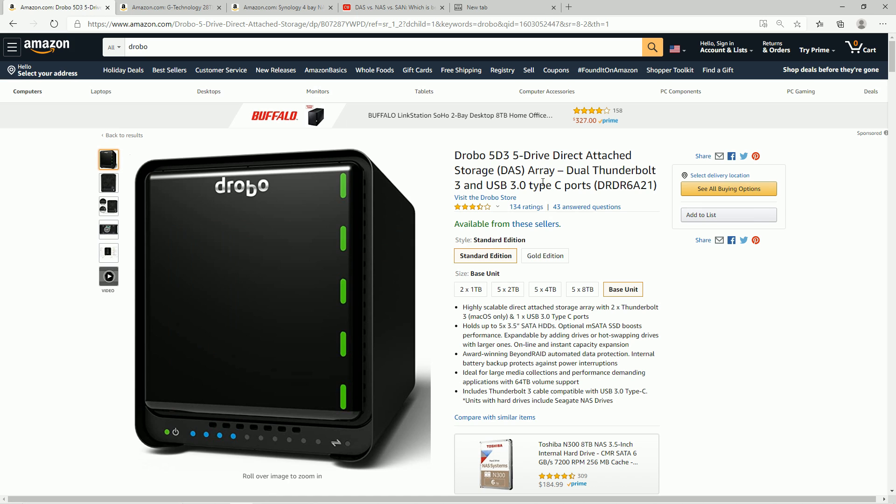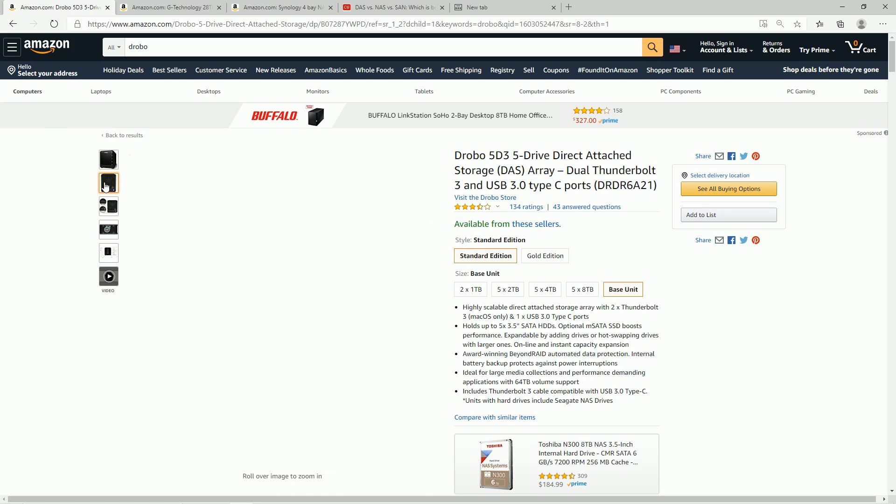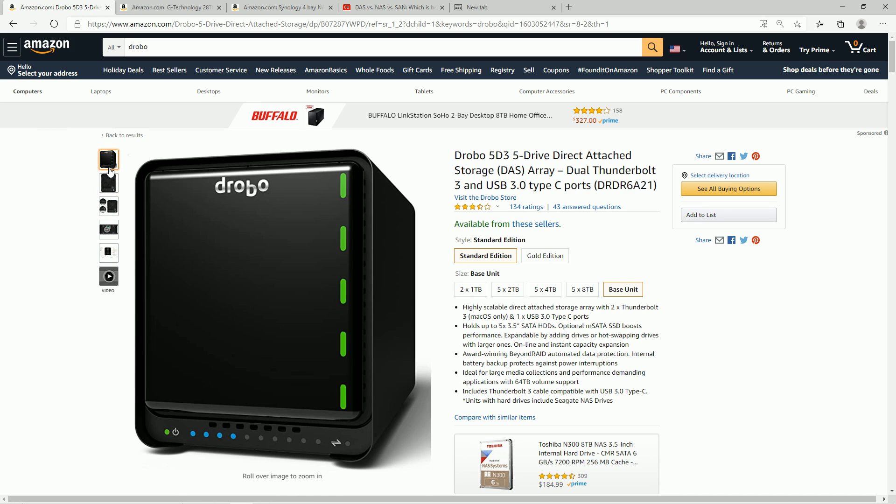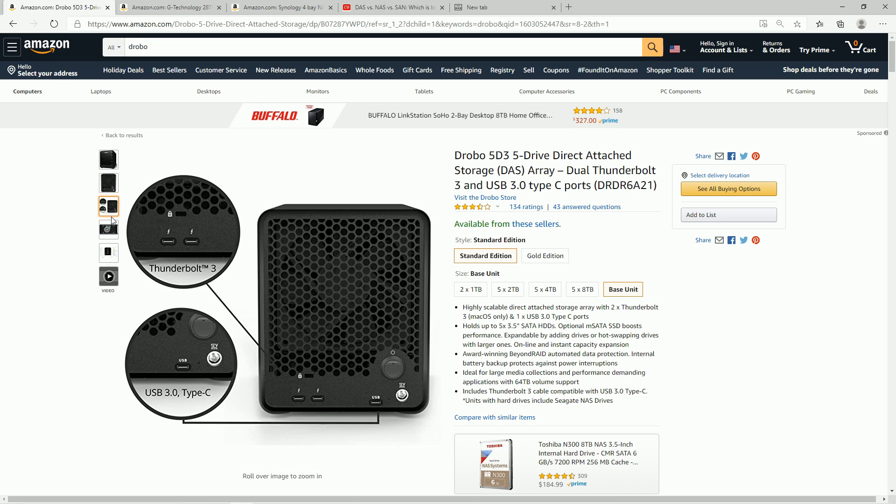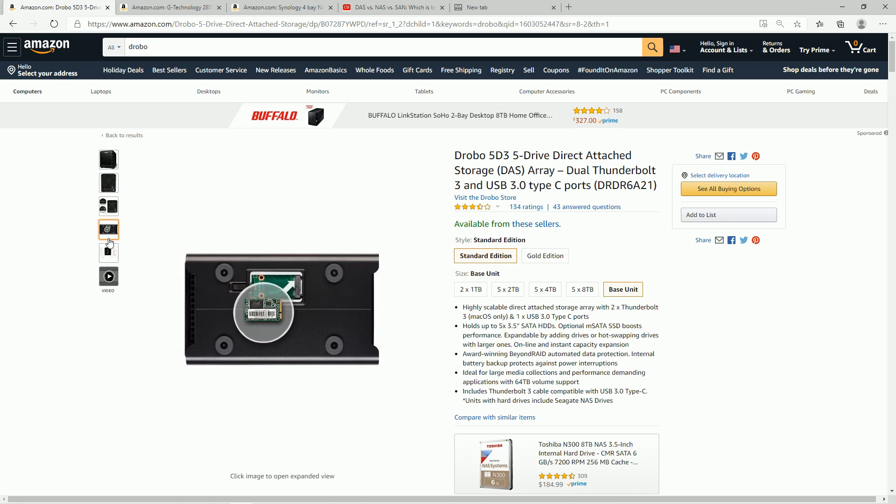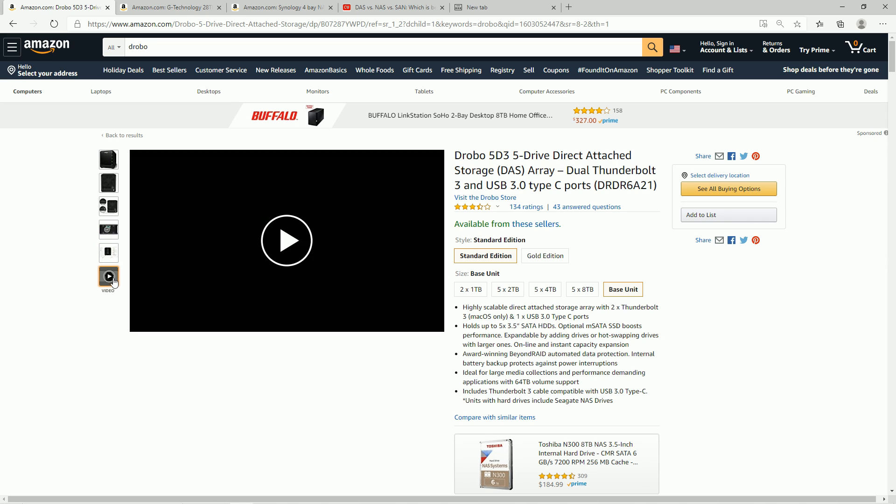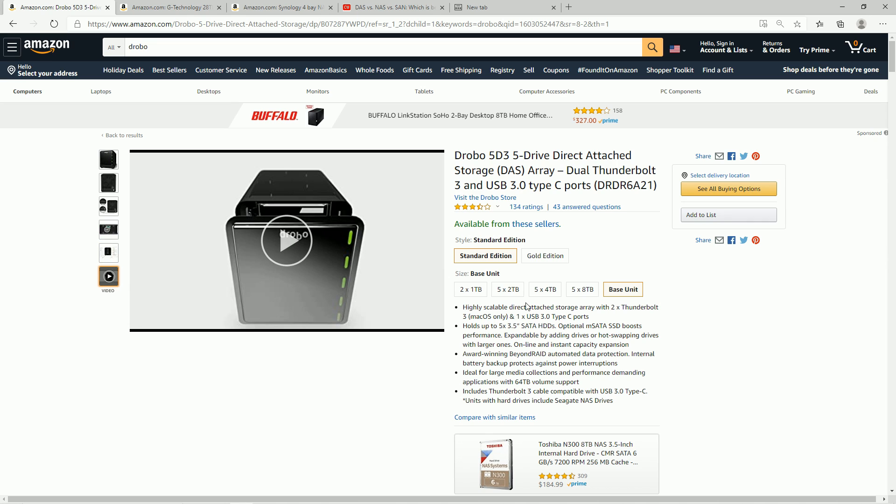So here's the Drobo 5D3, the same unit I reviewed in this video. You can see a little bit better photos here. And I didn't show you that. If you can put an SSD on the bottom here, especially if you're doing some video editing, you can leave your primary files on the faster drive here, and maybe some of the secondary files on the hard drives within, we saw all of that.